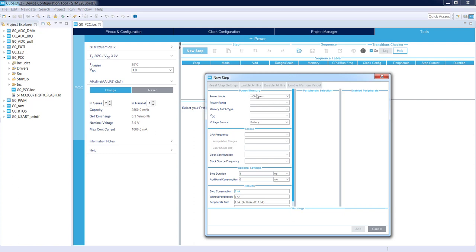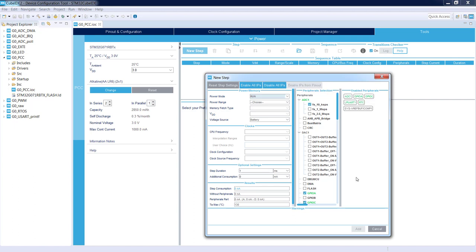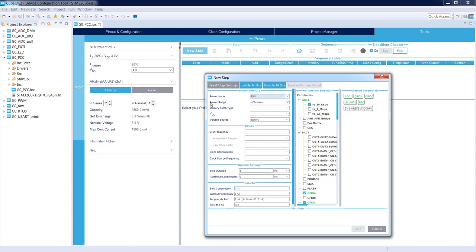I select the power mode, either run or any of the low power modes. Usually at the beginning we are in run mode to configure all the peripherals. Now I can enable all the peripherals which have been enabled by me within the pinout and configuration phase. As you can see we've got ADC, GPIOA, GPIOC, low power UART, and RTC.